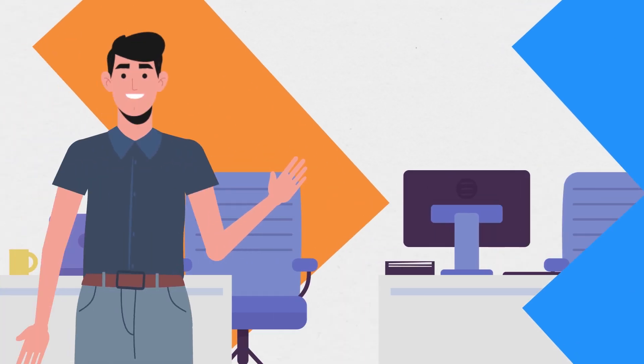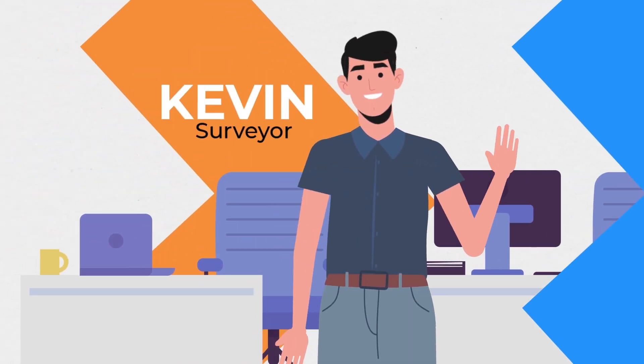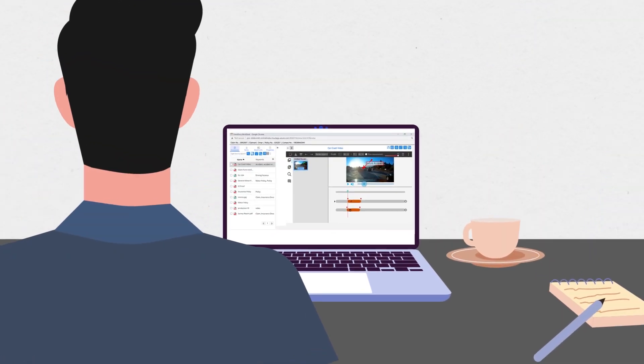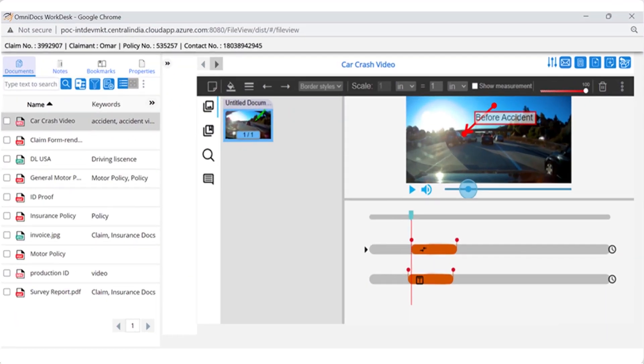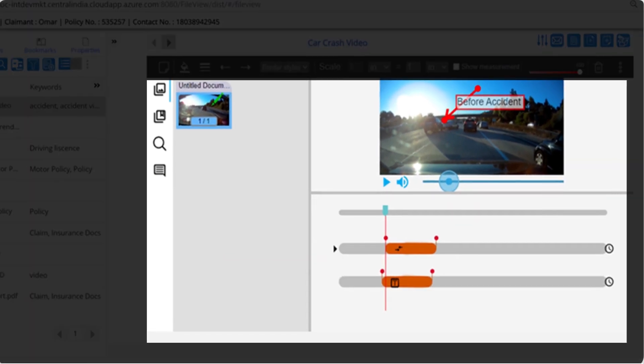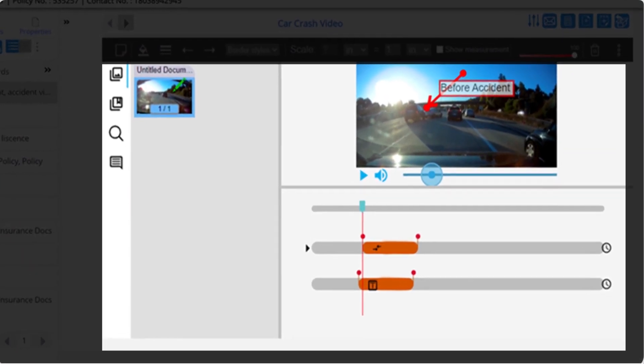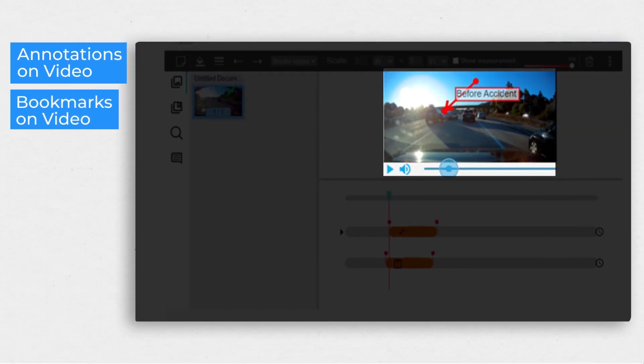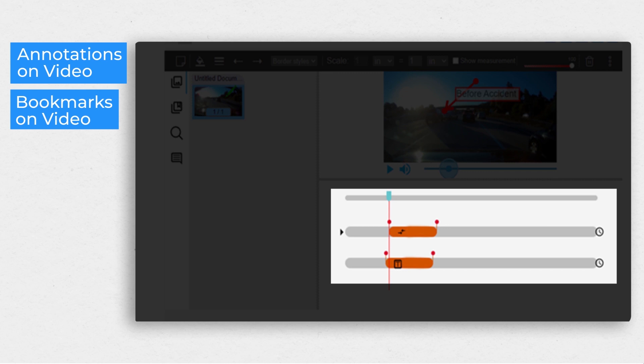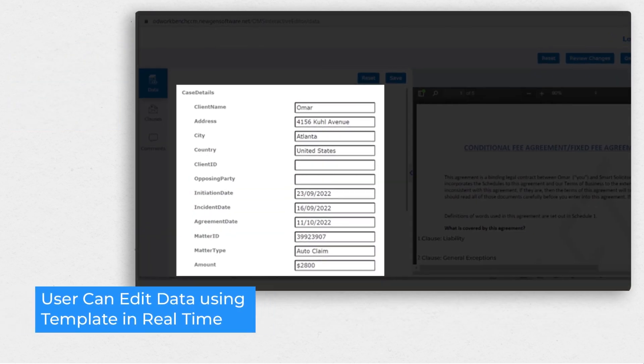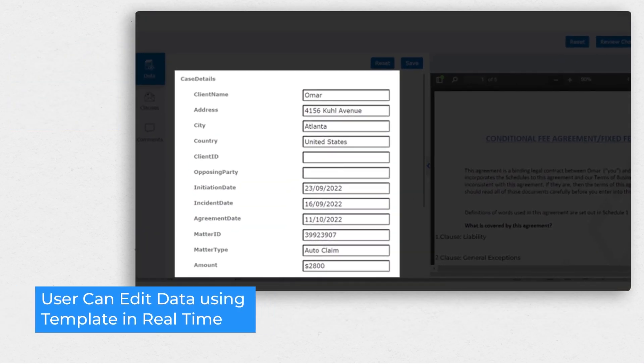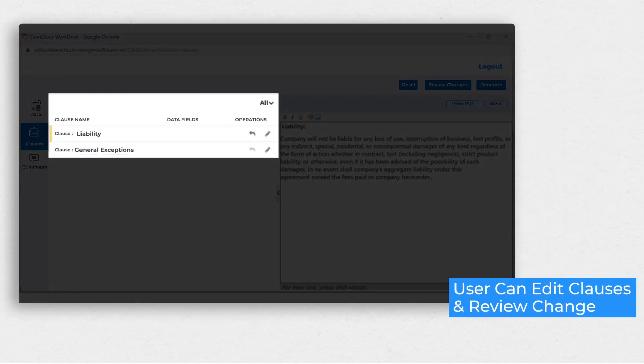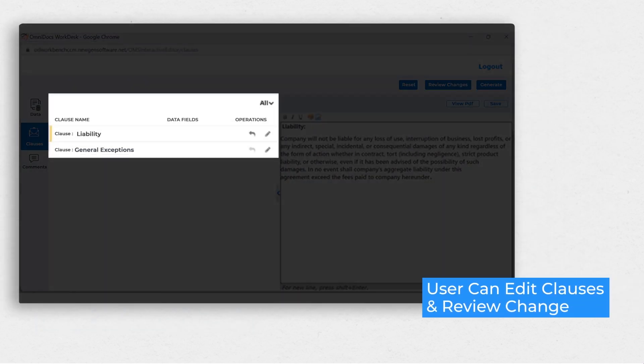Kevin, the surveyor, investigates the claim by capturing, uploading, and assessing the images and videos. He makes videos during the survey and annotates the critical moments. He uses existing templates to generate survey reports and letter of requirement and submits them for further processing.